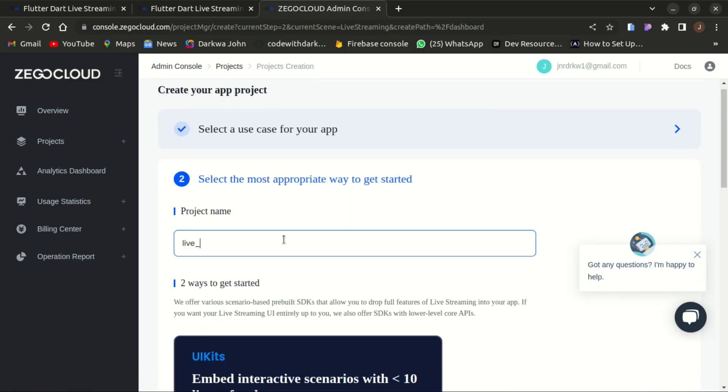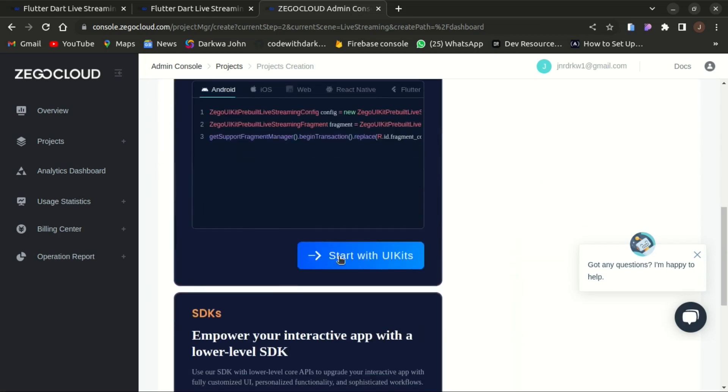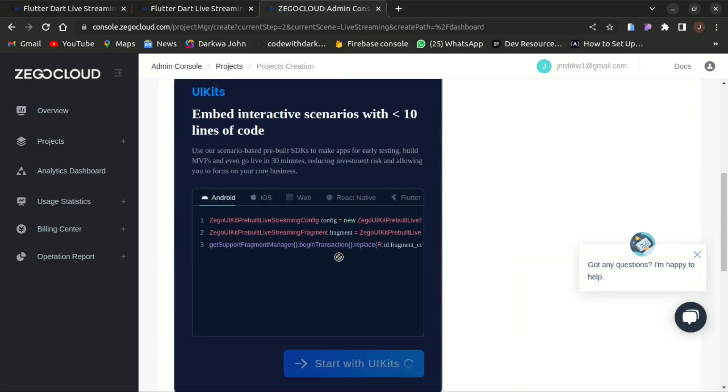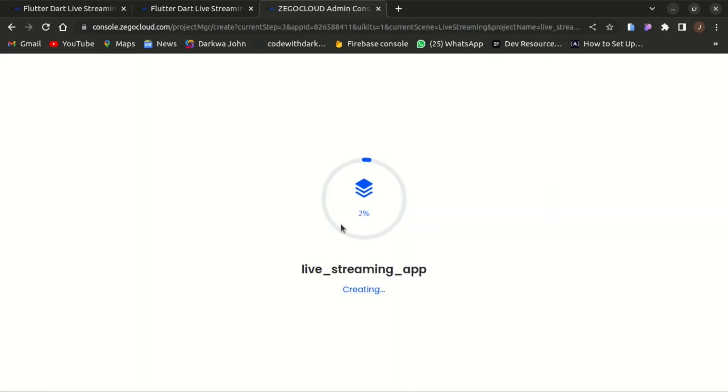In here we need to give the name of our app. I'll be naming it as live streaming app and start with the UI kit. It will start creating your live streaming app project.